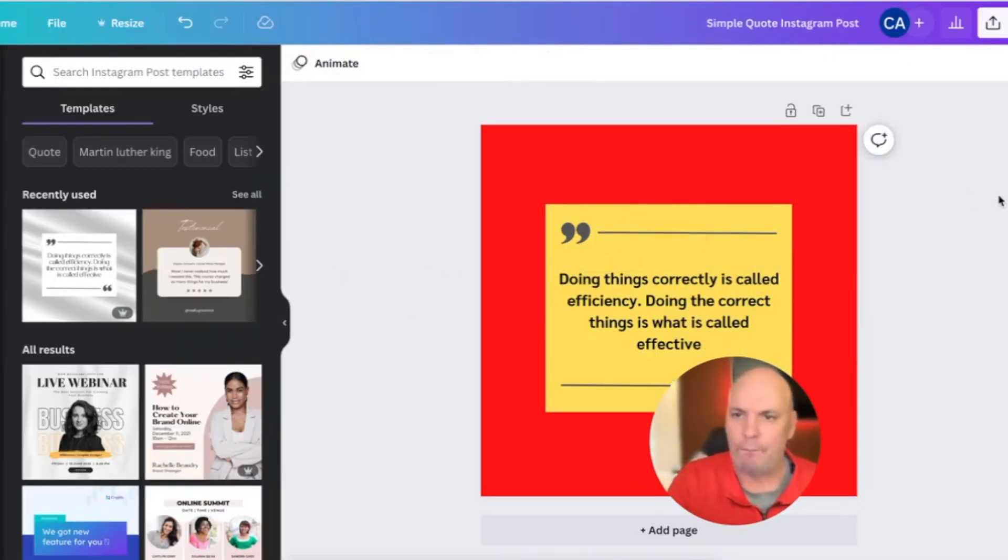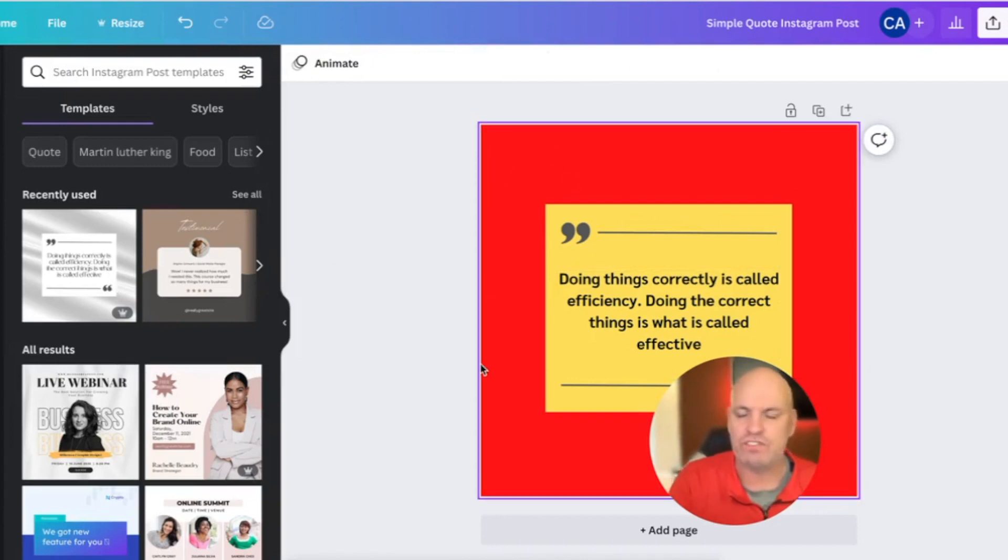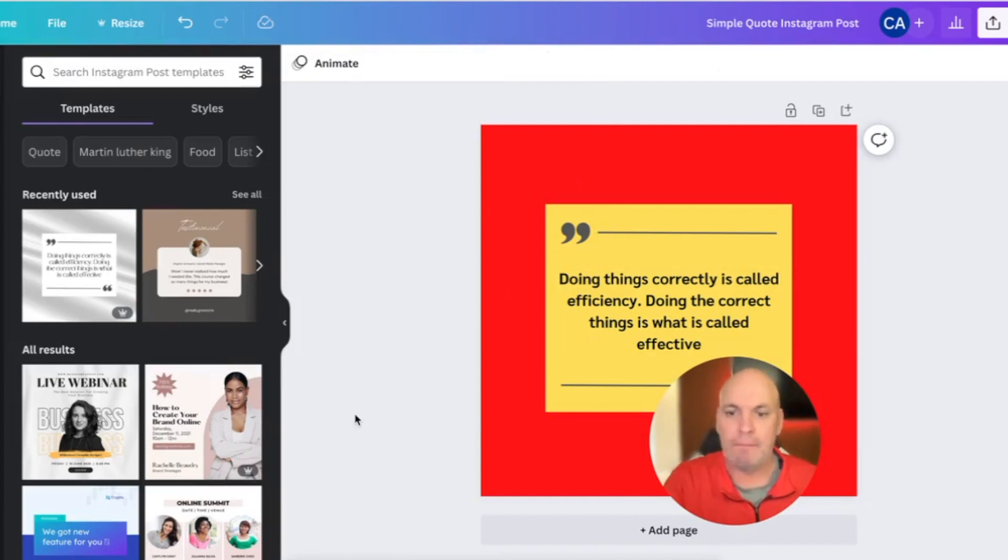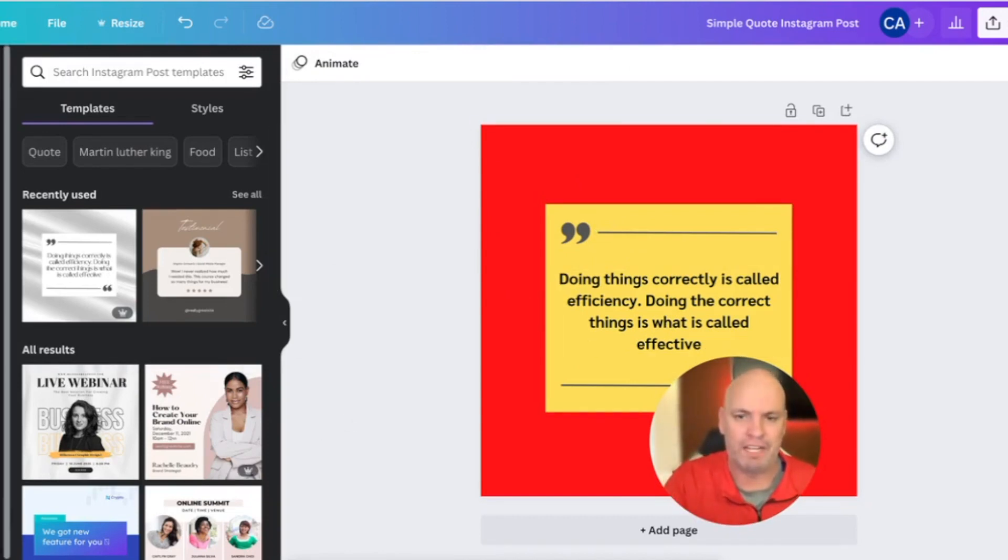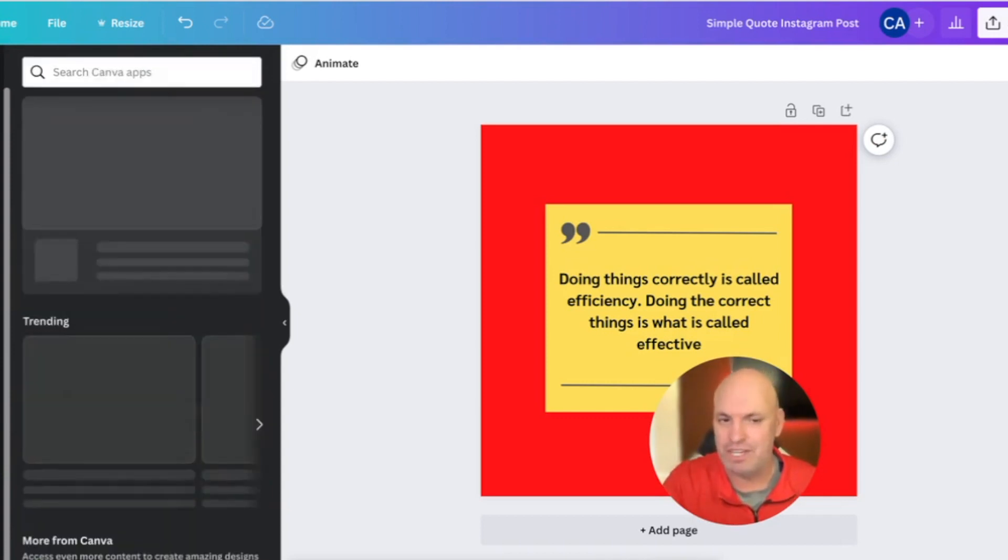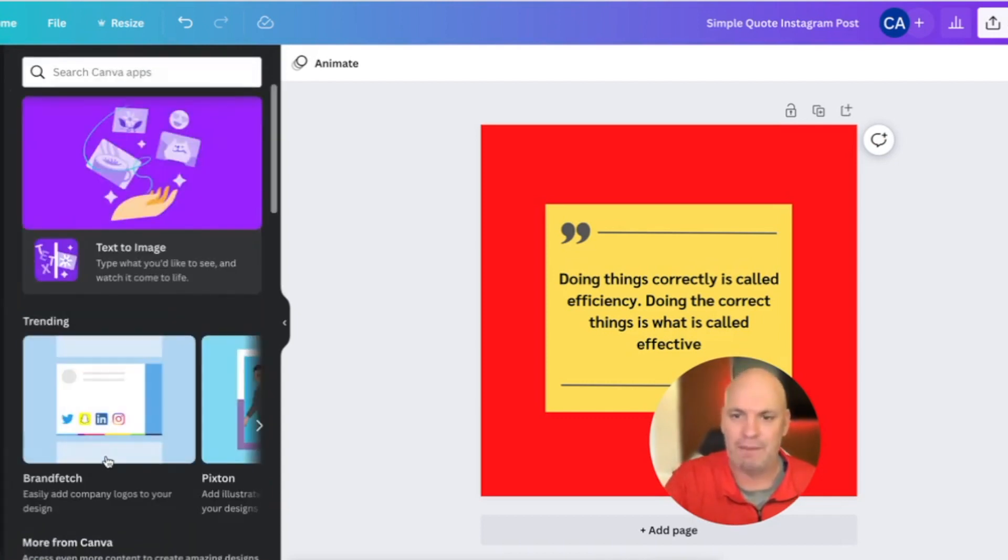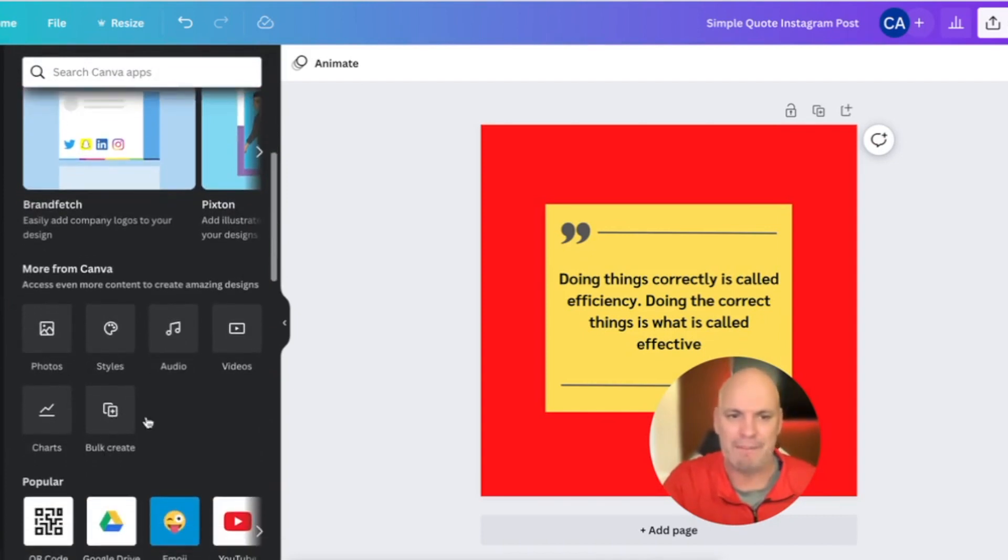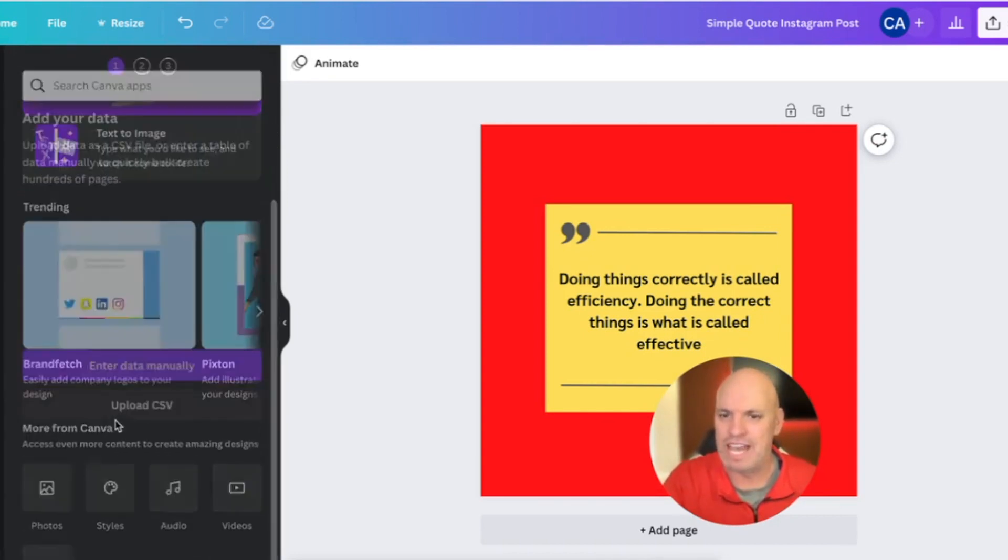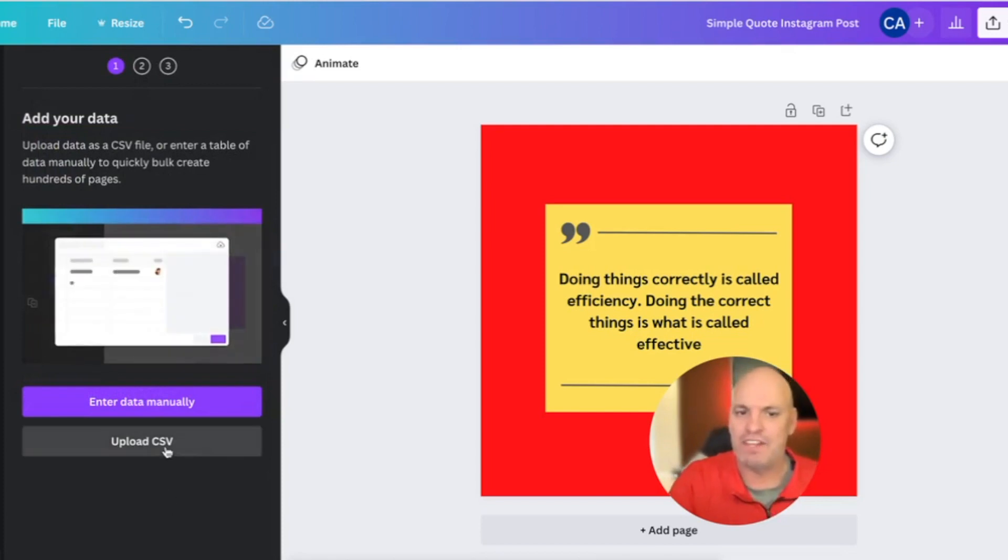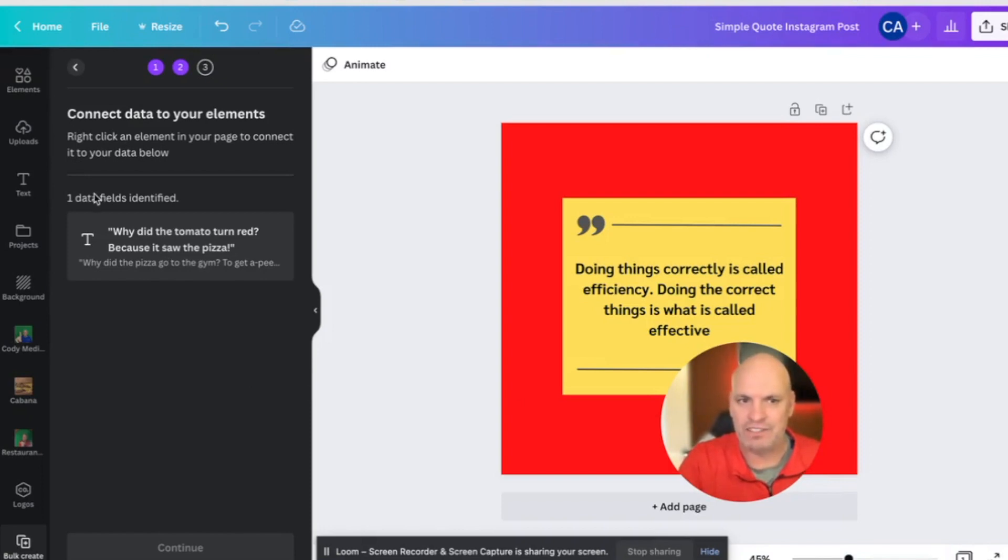Now, once I do that and I get this all set, you need to make sure that you're really happy with how this looks because you're going to create this one and you're going to multiply it out into a whole bunch. So in the lower left-hand corner of Canva, and if you didn't know this, I'm going to rock your world today. Go to apps and bulk create, go to bulk create, and then you're going to upload that CSV file.